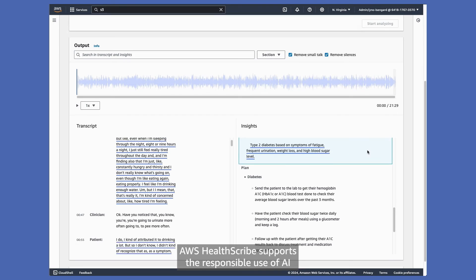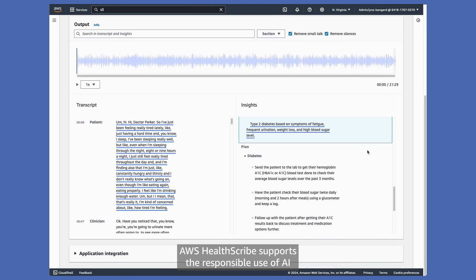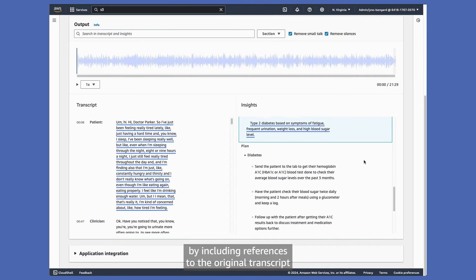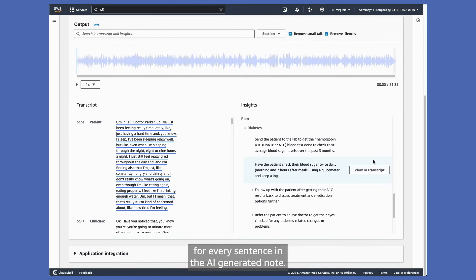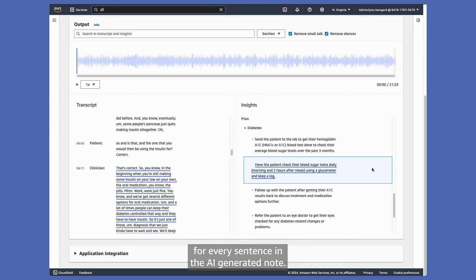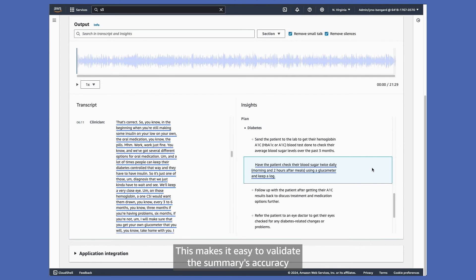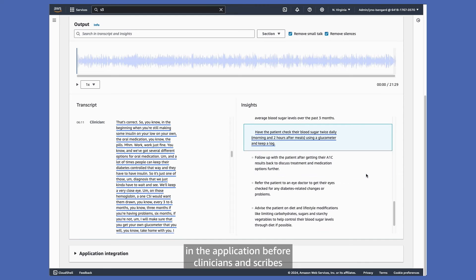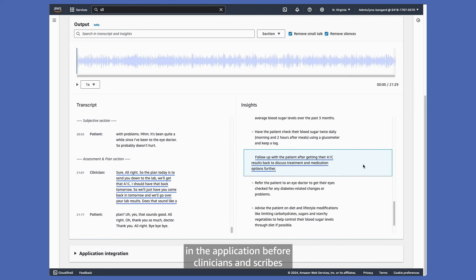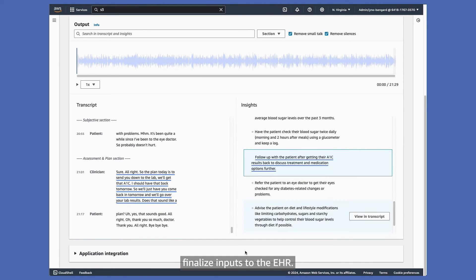AWS HealthScribe supports the responsible use of AI by including references to the original transcript for every sentence in the AI-generated note. This makes it easy to validate the summary's accuracy in the application before clinicians and scribes finalize inputs to the EHR.